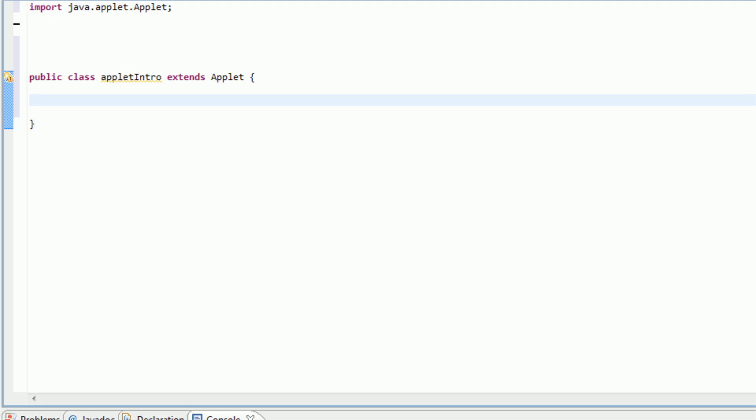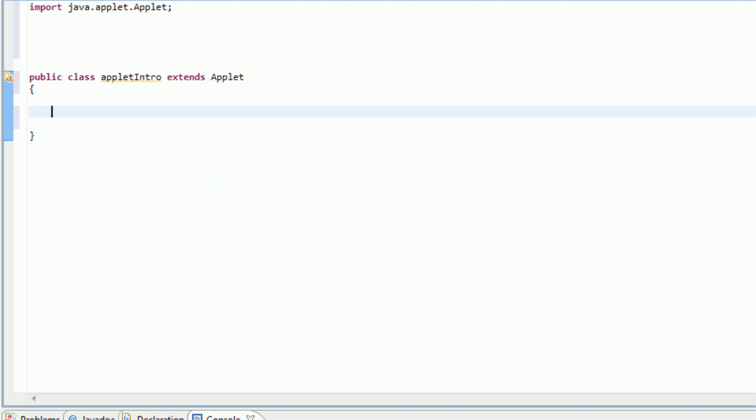So now the way an applet works is it runs inside of its own little window. It does not run inside of something like a regular Java application would run inside of a console here, but this application doesn't run inside of a console, it runs inside of a little window. And everything in this window needs to be painted in order to do something. So because of that, we actually use the paint method to do things. Just like in creating a console application, we create a main method, and that's what executes. This time we're creating a paint method.